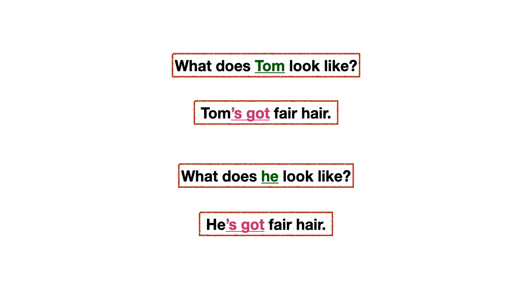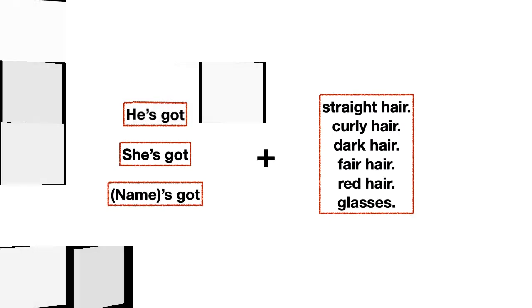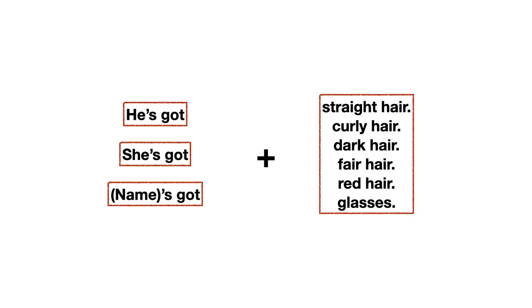Entonces, por eso te digo yo. Va a depender mucho de cómo yo pregunté. Esa misma palabra la voy a utilizar para mi respuesta. Y lo que es tan rosado, esa apóstrofe con la S y el got, significa tiene. Entonces, la estructura es muy simple de la respuesta. Y es esta que viene a continuación. He's got. She's got. O el nombre de alguien más got.